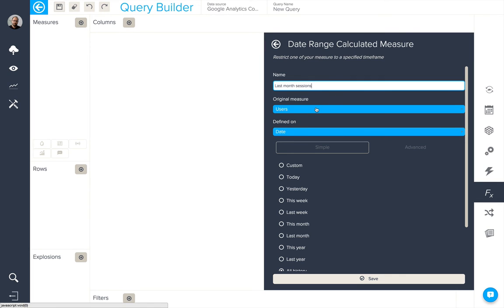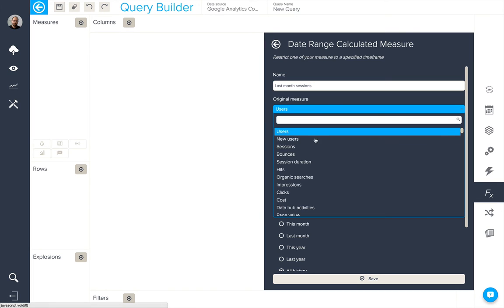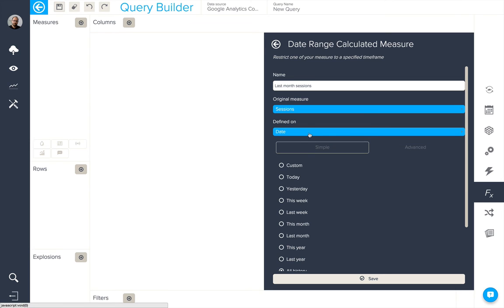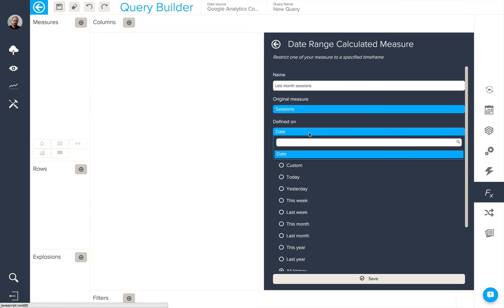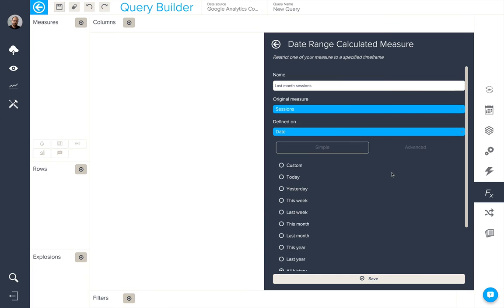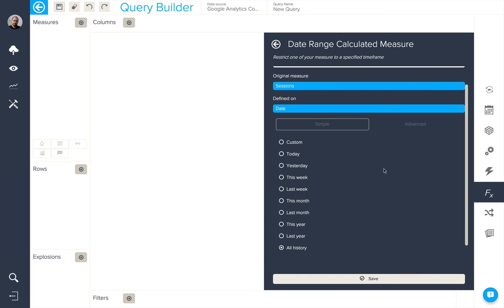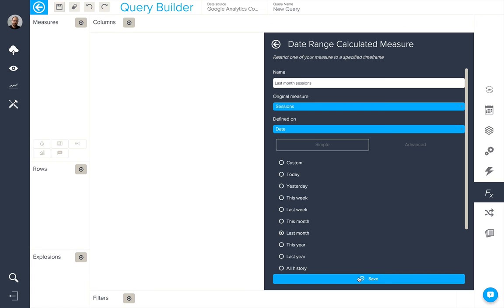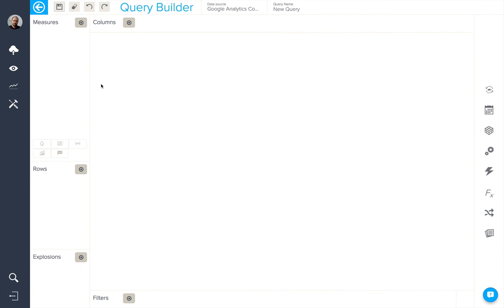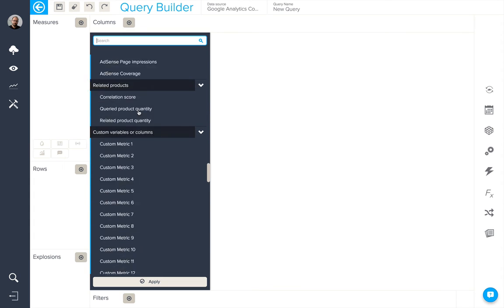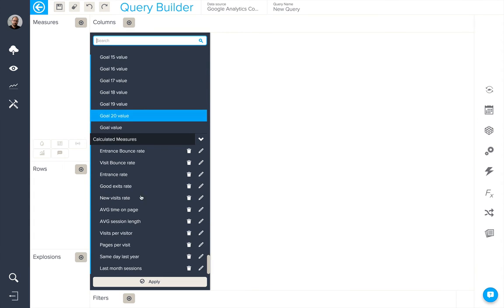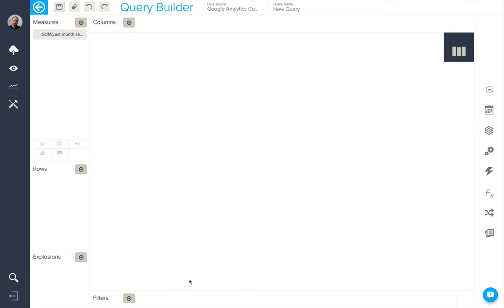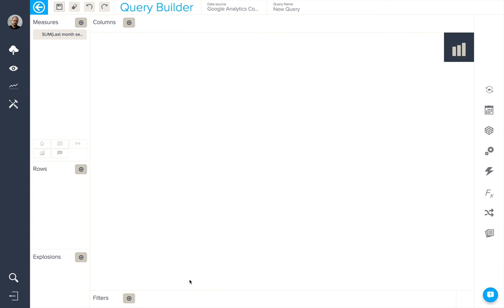I need to select the measure, in this case sessions, based on a date. There's only one in this case. And here we're going to use our simple options and select last month. So to sum up, sessions based on last month and save. This calculation will then be available in my measures to apply to queries.